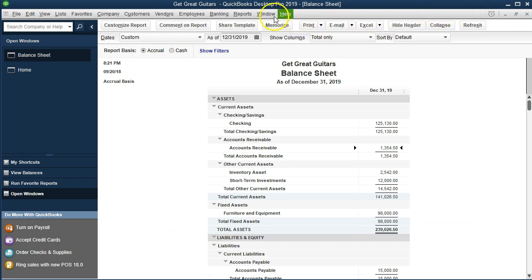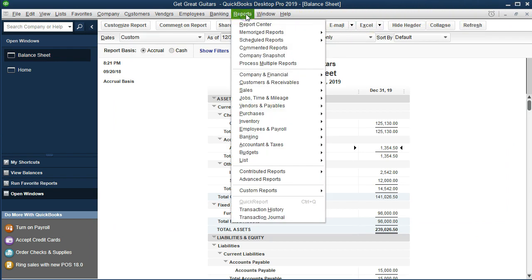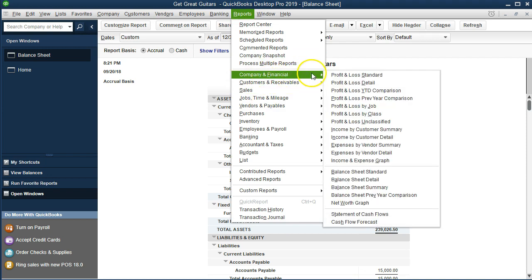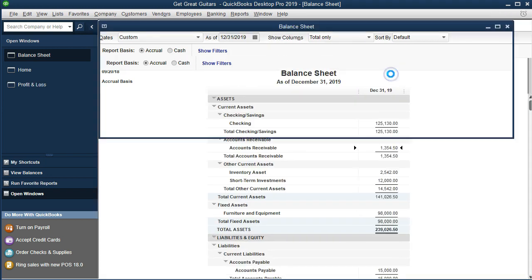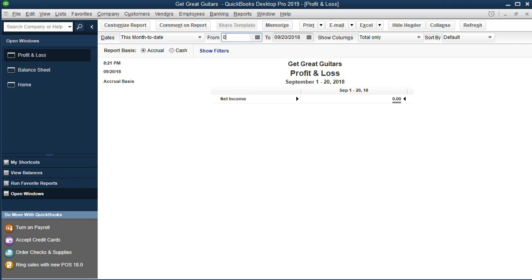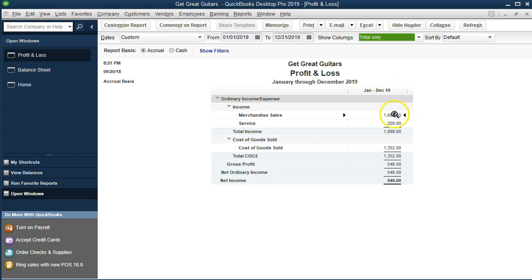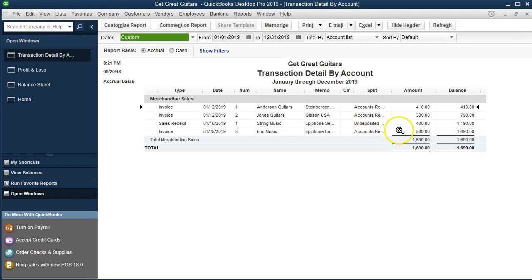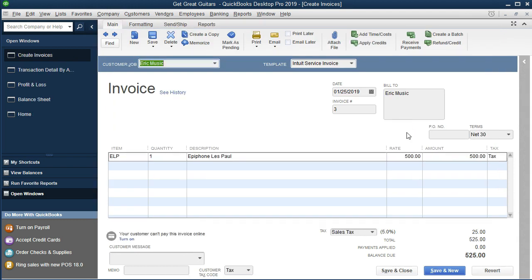The other side should be on the income statement. Going to Reports, Company and Financial, Profit and Loss, changing the dates to 01/01/19 to 12/31/19. It should be up here in merchandise sales — double-clicking, we see it's only for $500. The $25 is not included because we don't get to keep it even though we collect it; it needs to be paid to the state, which is a liability.